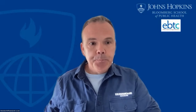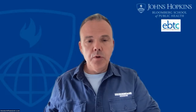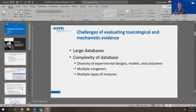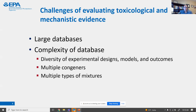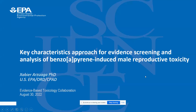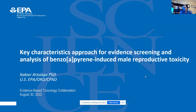My name is Xavier Arzuaga. I work in the US Environmental Protection Agency, specifically the Office of Research and Development. Within that I work on the development of IRIS toxicological reviews, which I'll talk more about as I go through my presentation. Just a quick disclaimer: the views expressed in this presentation are those of the author, myself, and do not necessarily represent the views or policies of the US Environmental Protection Agency.